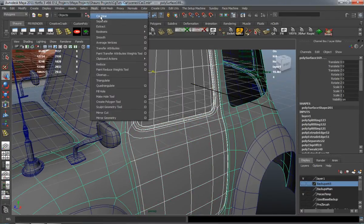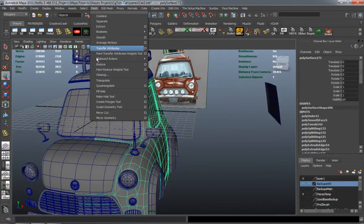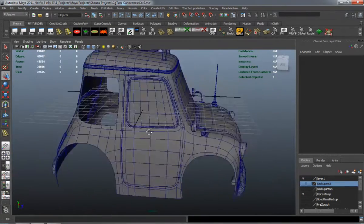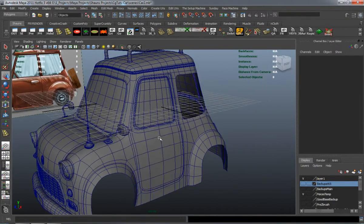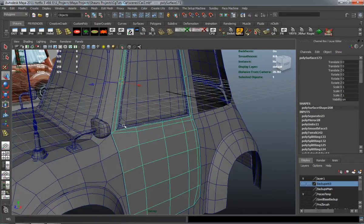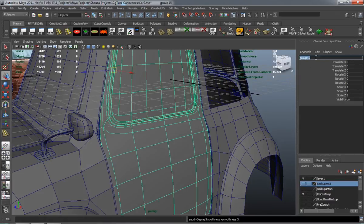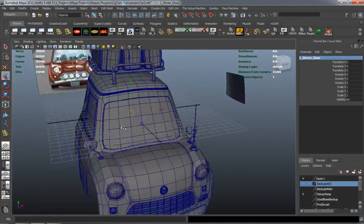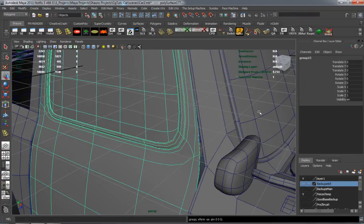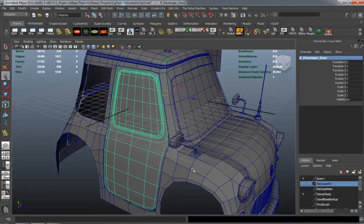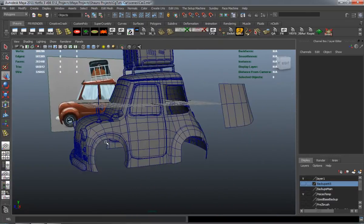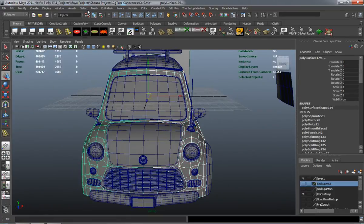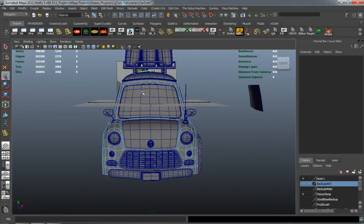So now we're going to go ahead and mirror that over to the other side. So now that we have both doors, we can simply separate the model and group it so that we have our doors in the right groups. And I'll need to go ahead and merge the body of our car here and merge the vertices.